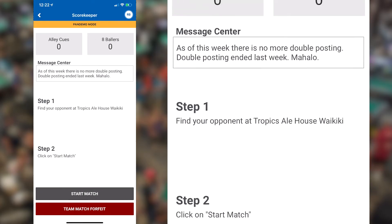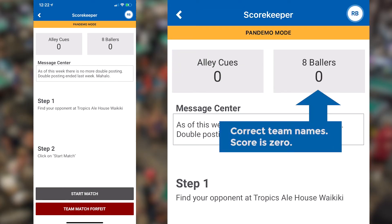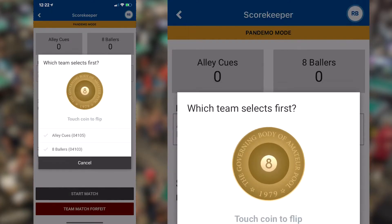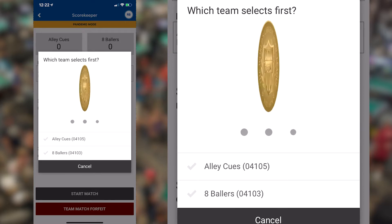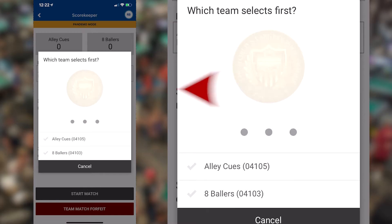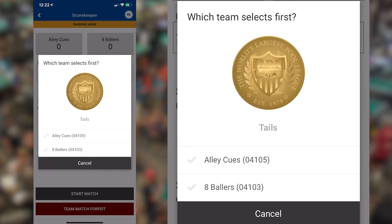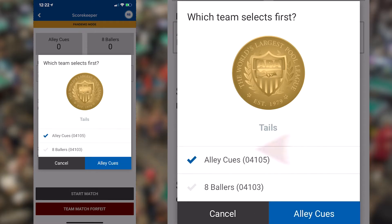On the next screen, verify the team's names are correct and the match is scoreless, then hit Start Match. At this point, the coin toss option will appear. Utilize this feature if you don't have an actual coin to determine which team will be the first to declare a player. If you choose not to utilize the coin toss function, simply select which team will be putting up first by using the buttons below the coin toss icon. Whether you use the coin toss or not, once you're finished, please confirm your selection by clicking the blue button with the team name.